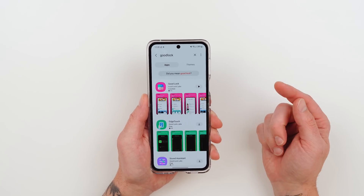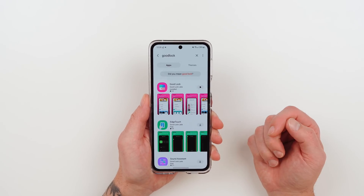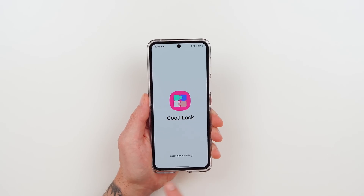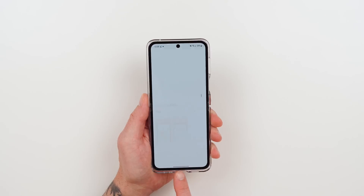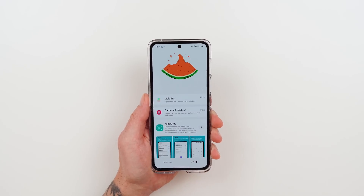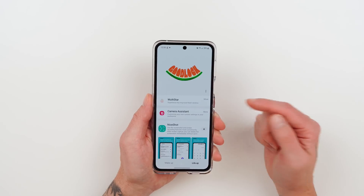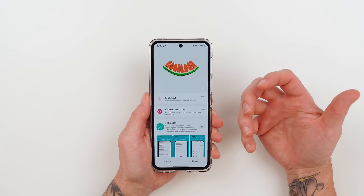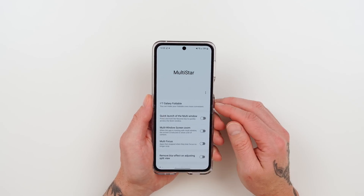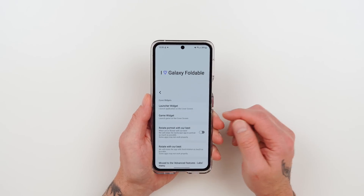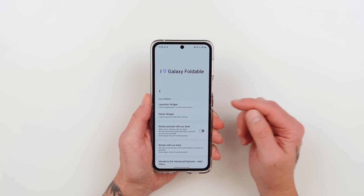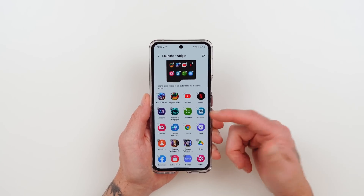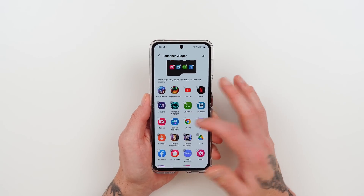You'll see it pop up right at the top. Go ahead and download it. Once it's downloaded, launch it. Then go to the tab on the bottom that says Life Up. Tap on Life Up and then scroll until you find a module called Multistar. Go ahead and download that. Once it's downloaded, launch it. Then tap on I Love Galaxy Foldable, then tap on Launcher Widget, and then start selecting all of the apps that you want to access on the cover screen.